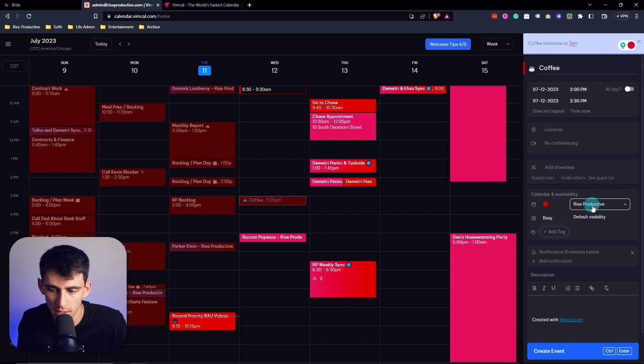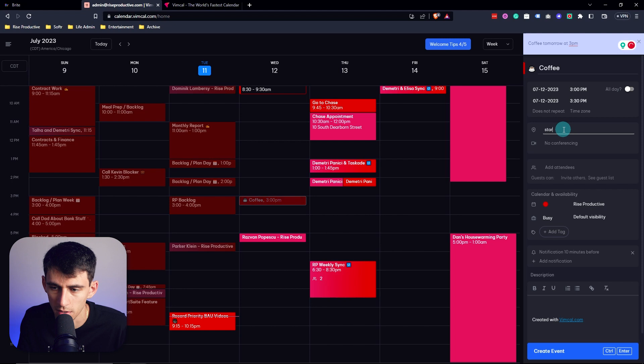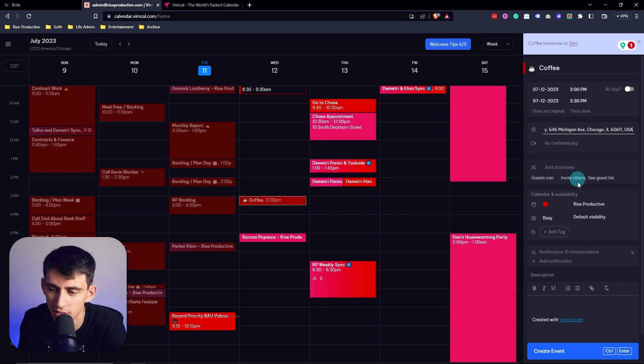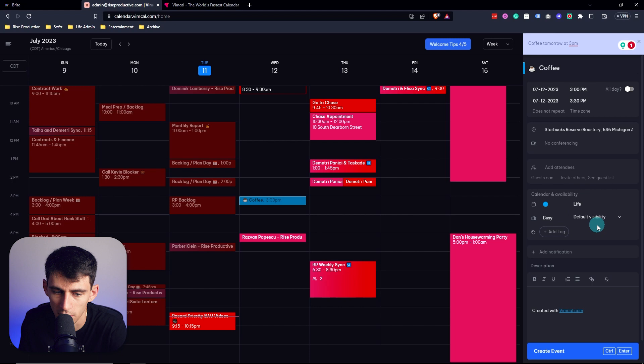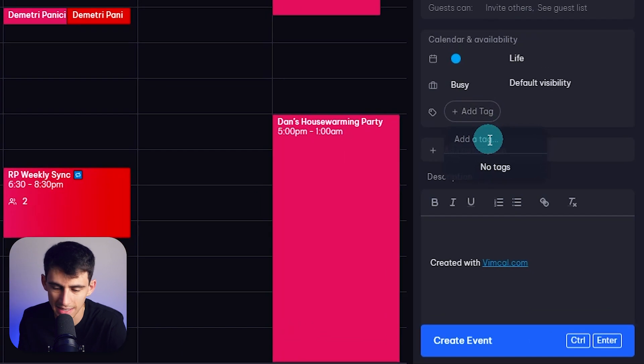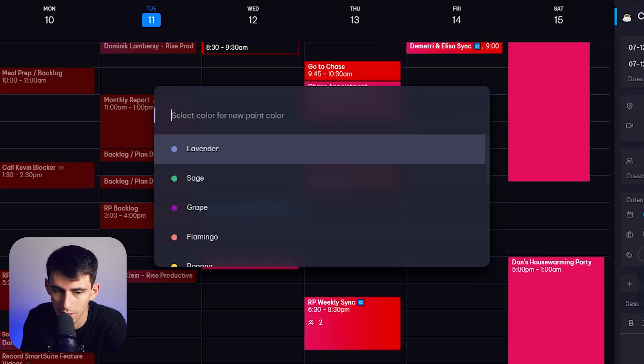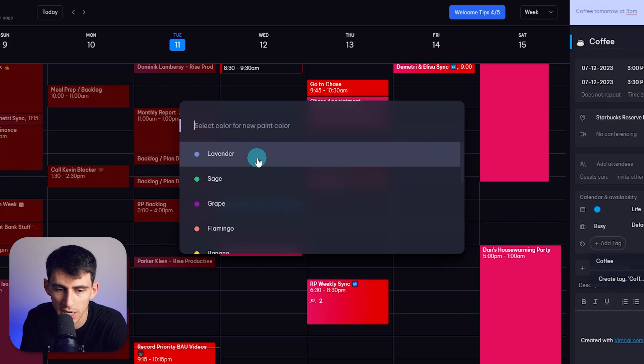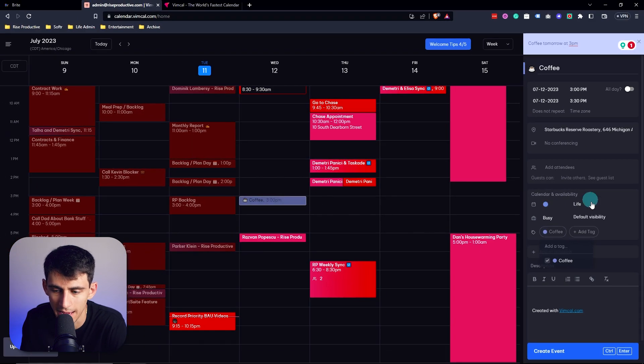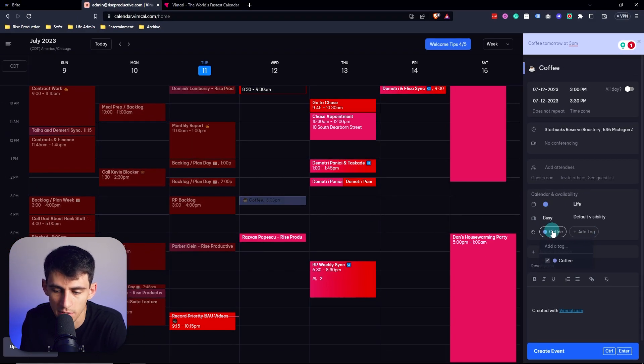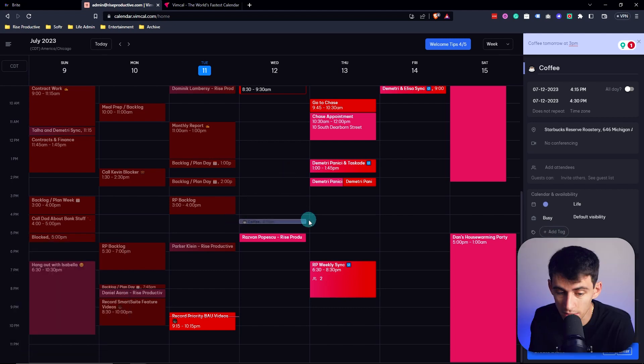And then I can change this to say a specific address so that I could say Starbucks, reserve on Michigan Ave, and then change the calendar if I want to as well. VimCal also has a tag system. So this can be something that you put in here and change the different colors. This is similar to something that you'd see with a tool like Morgan, as well as other calendar apps as well.